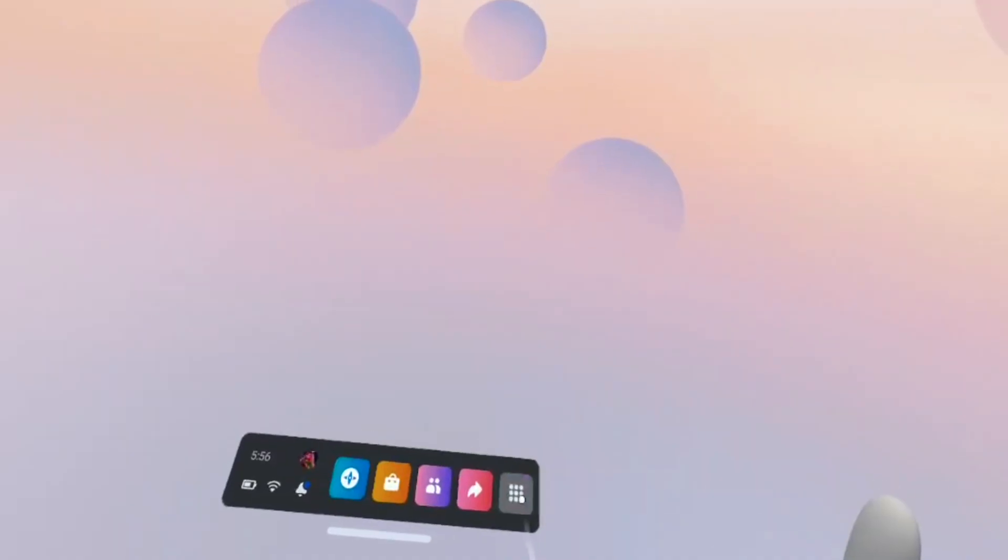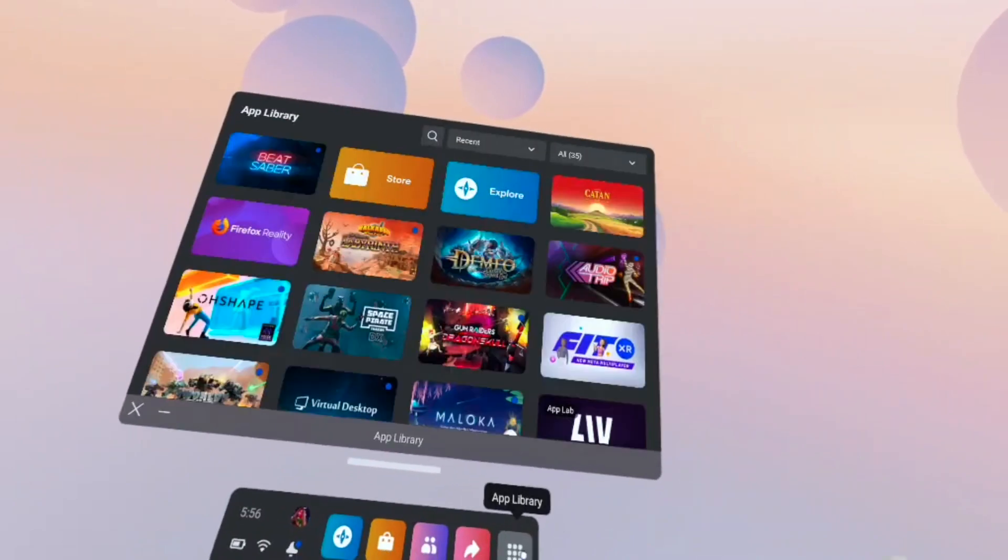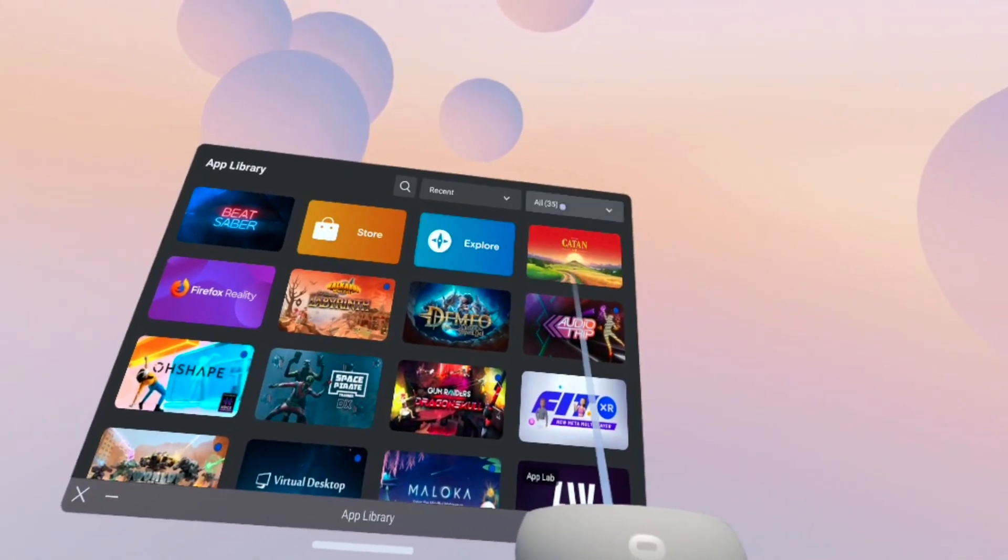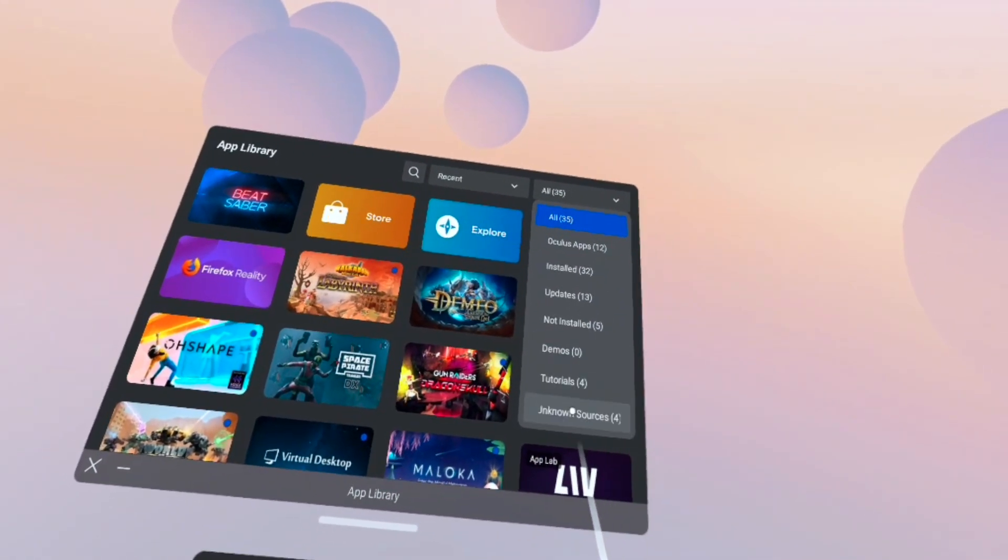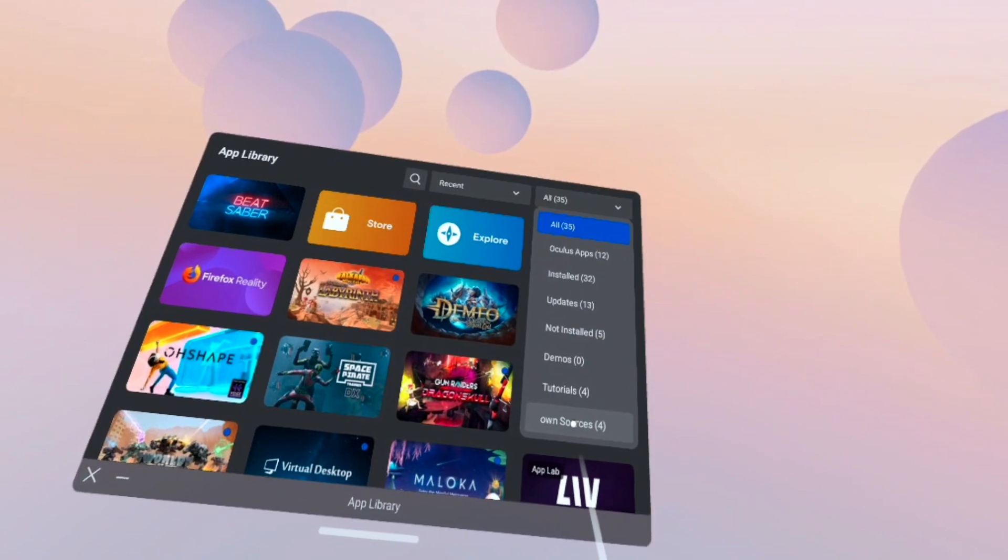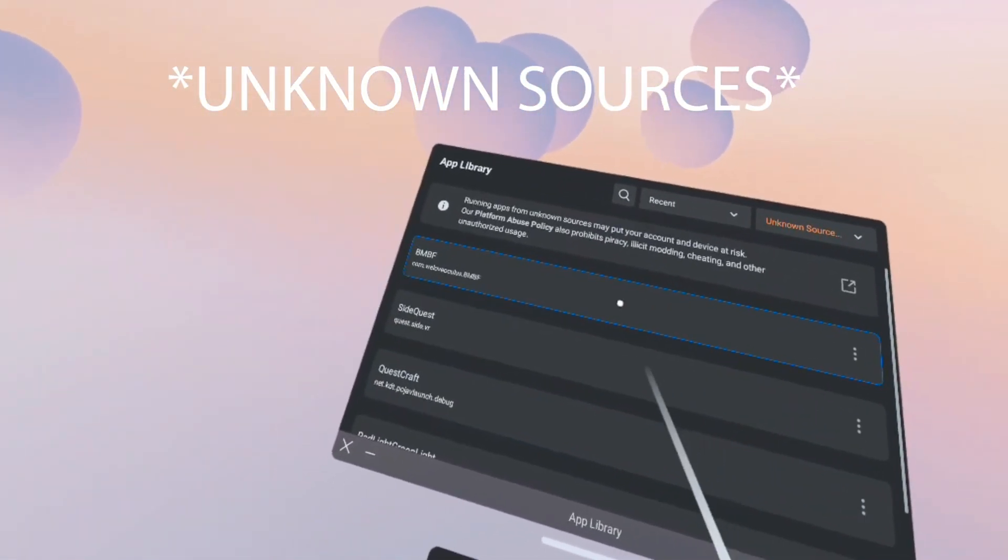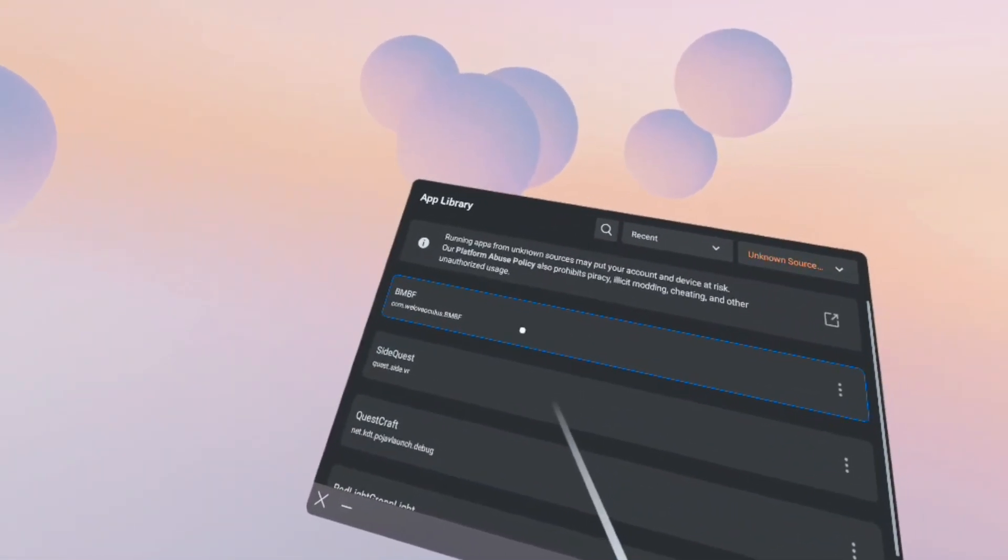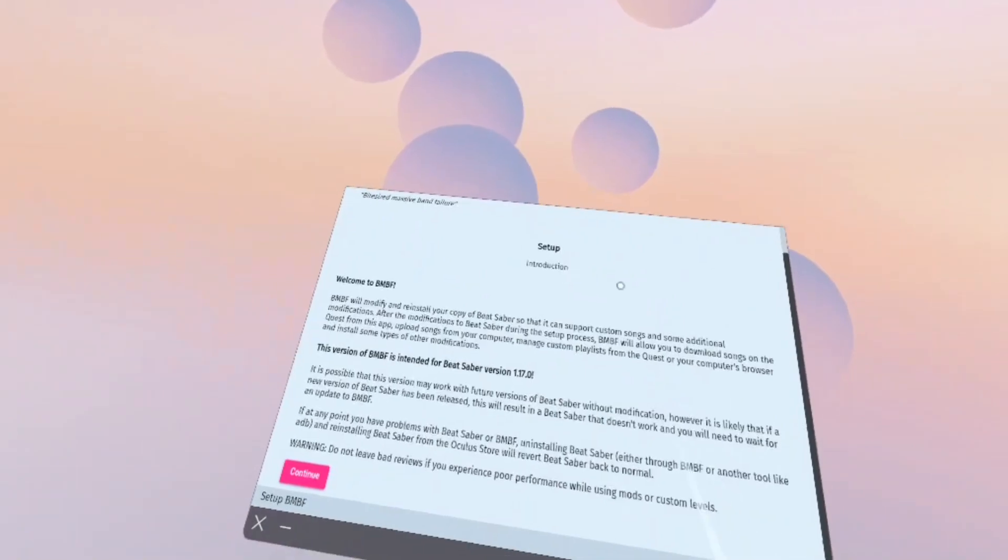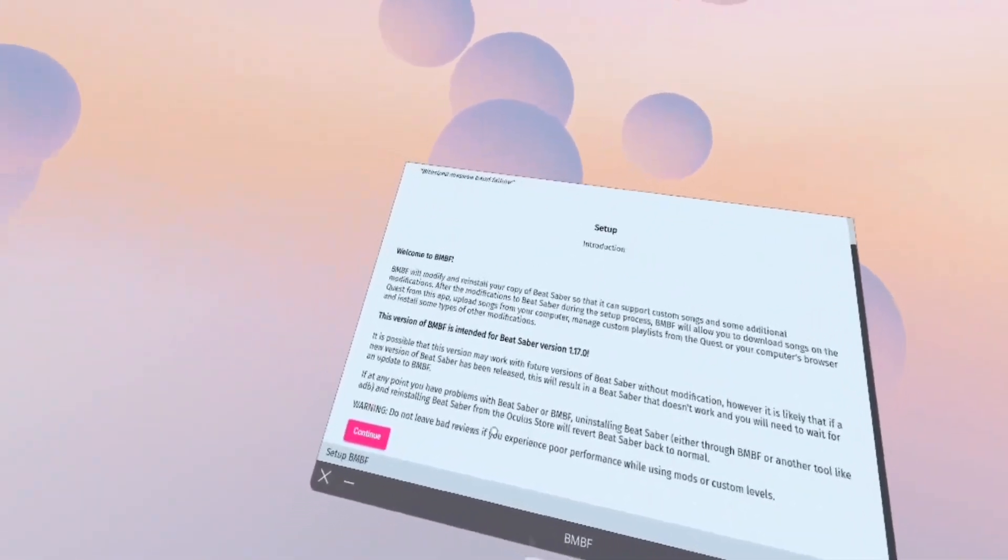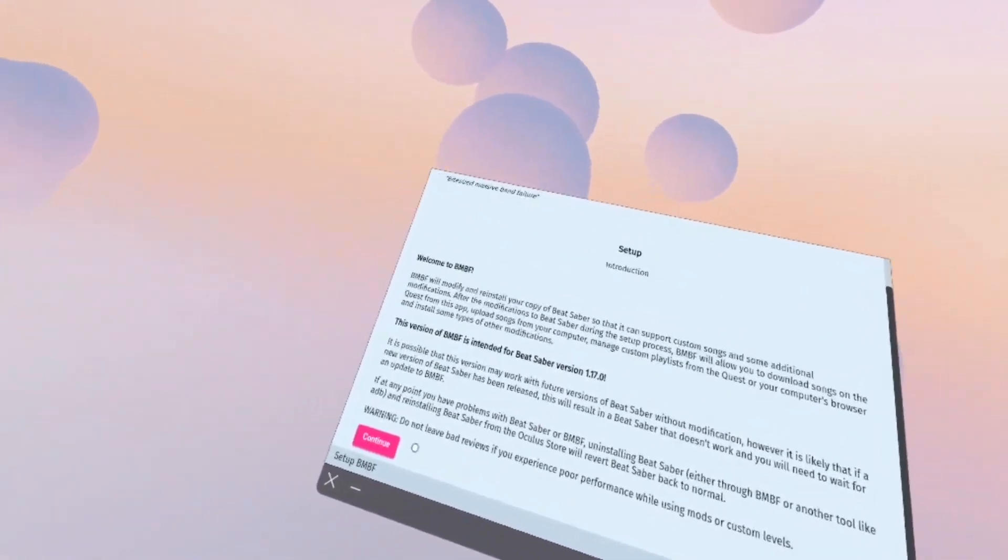Go ahead and close out of Beat Saber now. Next we're gonna click on apps and then all in the top right corner. You're gonna scroll all the way down to unknown resources. You're gonna want to launch BMBF.